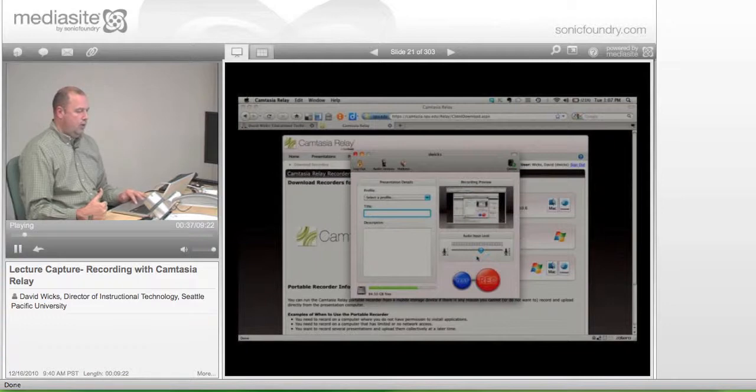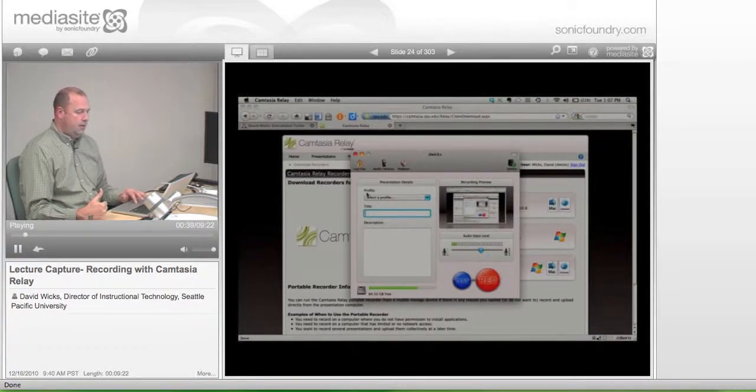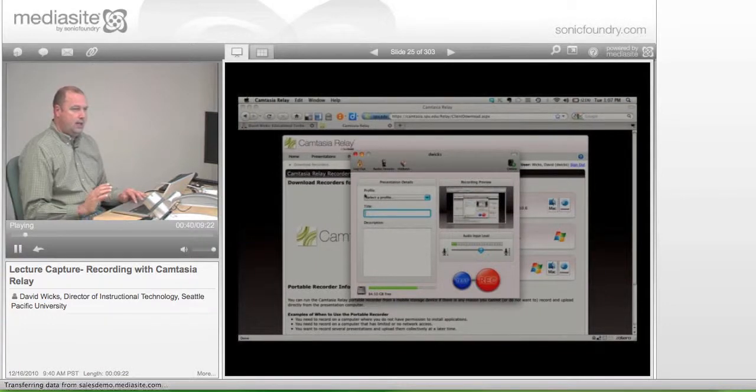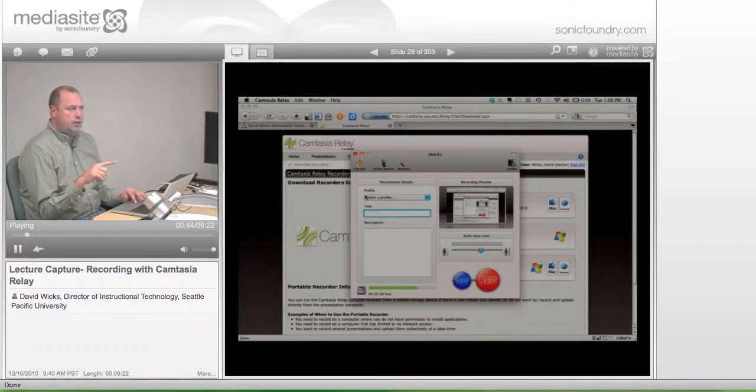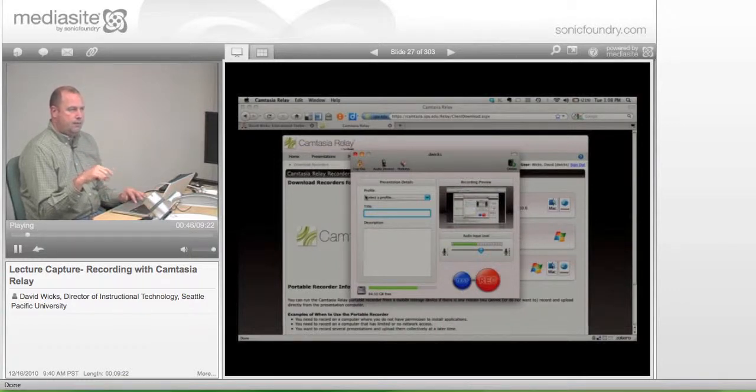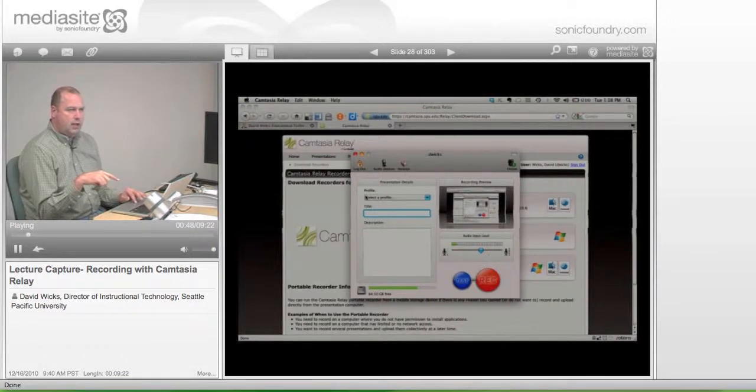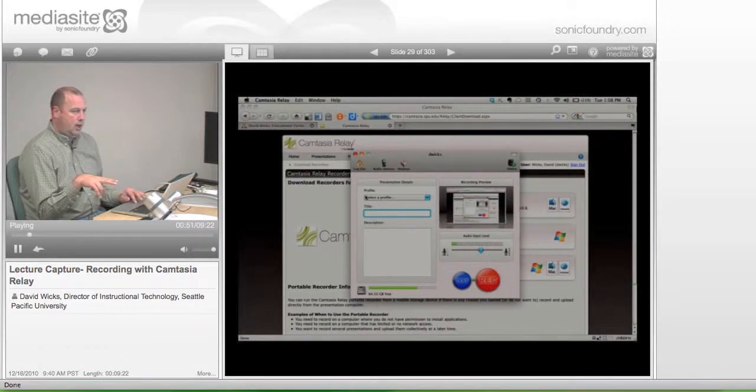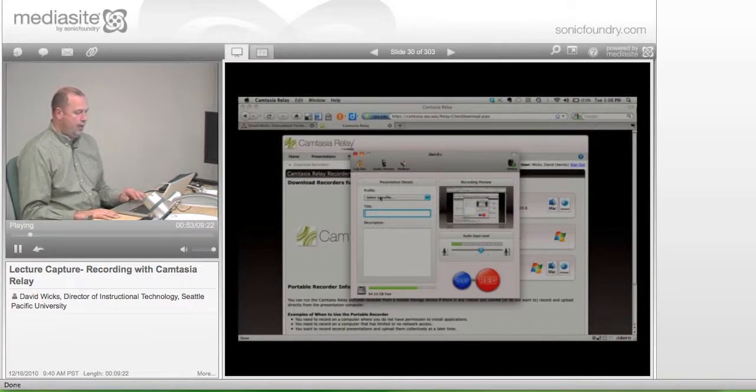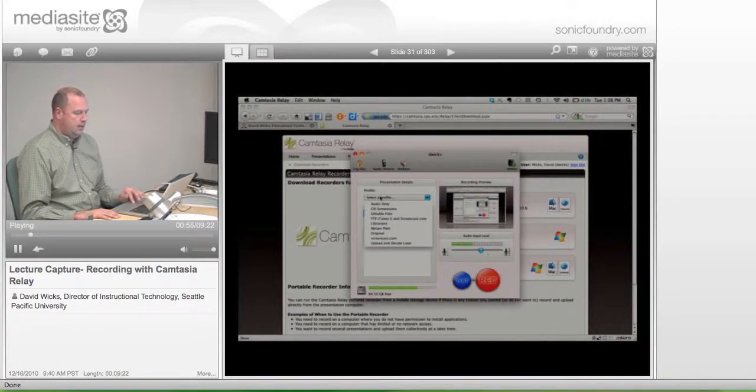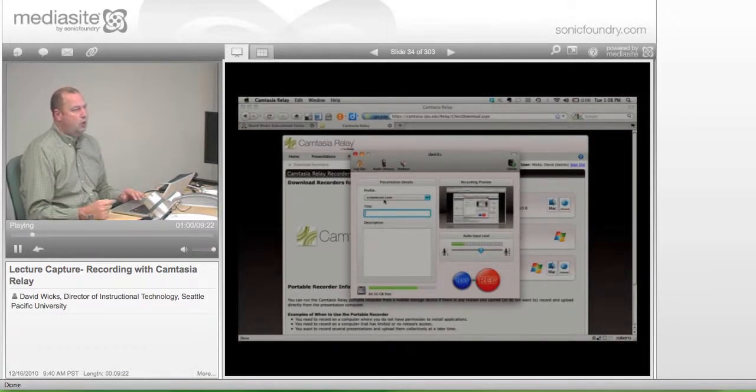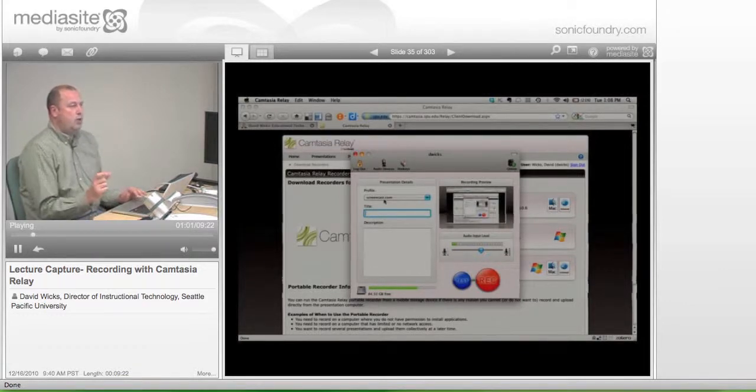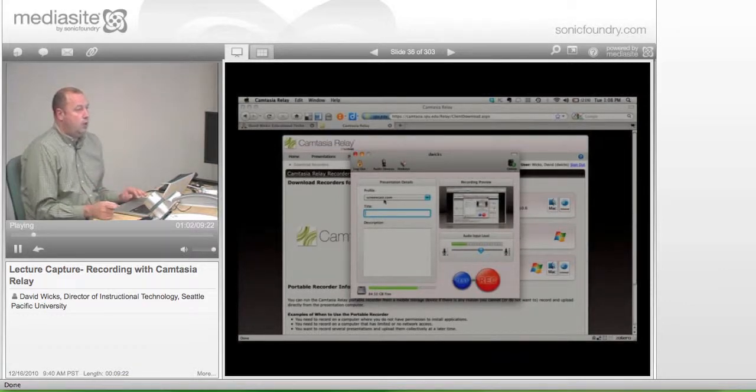So up here we see a profile. And again, this profile is telling it two things. It's telling it what format do you want it in and where it's supposed to put it. So when you click on that, the one that we're going to take is this one called Screencast.com. This is the case where, this is the one we use for Blackboard.